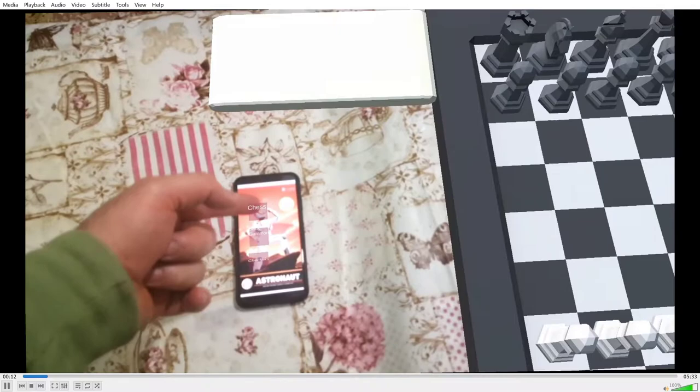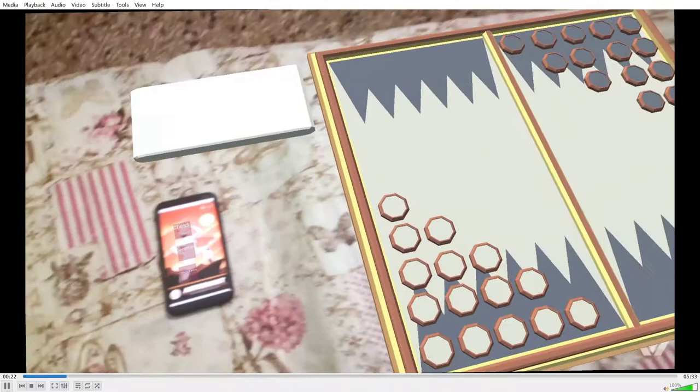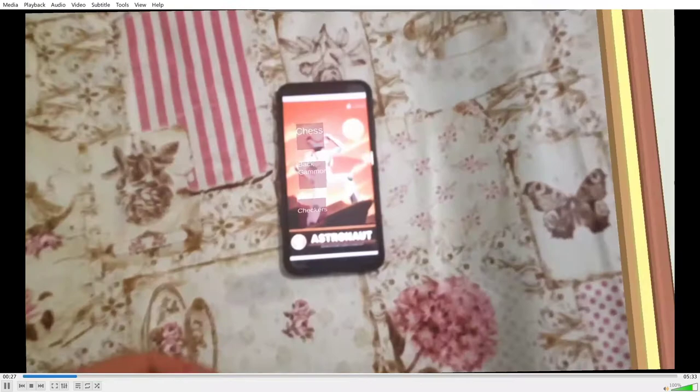As you can see, we have some virtual buttons on the left, and as we click through those, we instantiate different kinds of board games like chess, backgammon, and checkers.